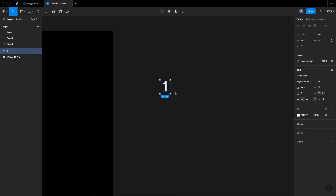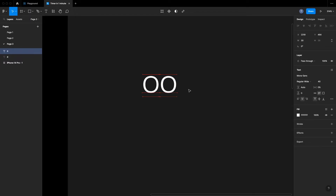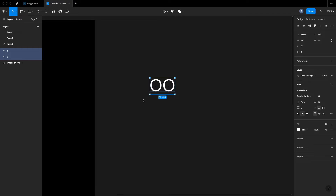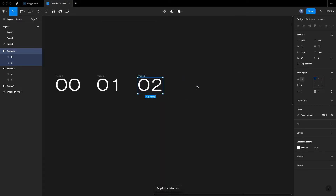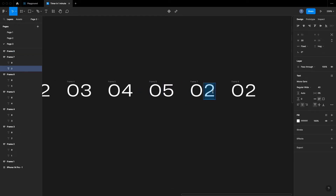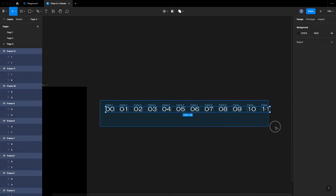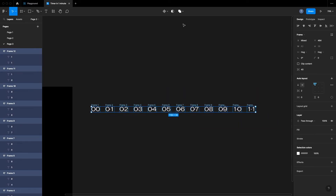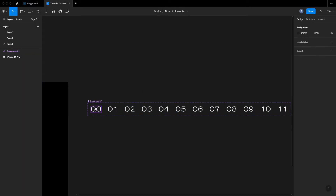Welcome to today's video. We are going to create a timer animation in Figma in just a few minutes. First, let's start by creating the seconds for our timer. We want to create the seconds individually and connect them together with auto layout — this way we make sure that they don't jump all over the place when we are changing the seconds. Next, we want to create a component set out of the seconds.